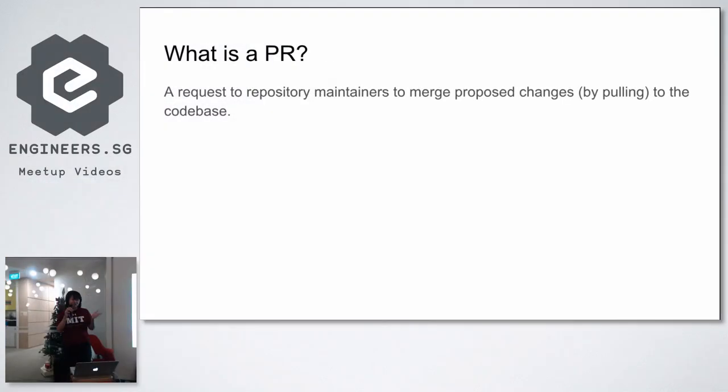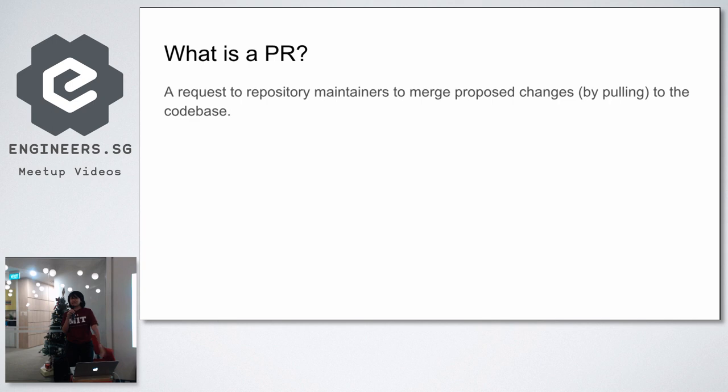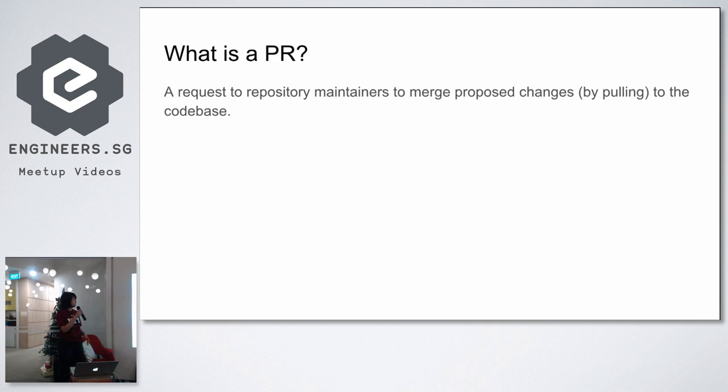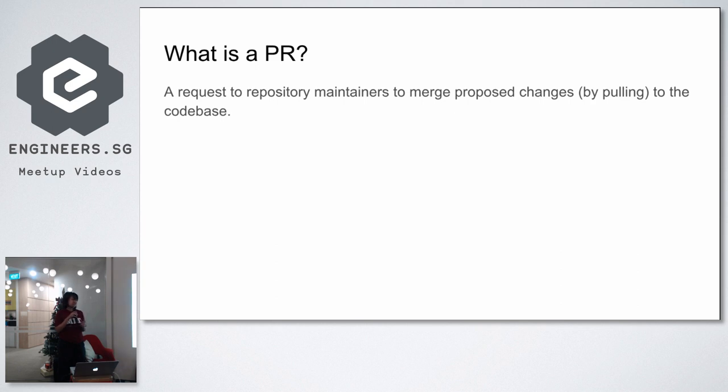So everyone here, is everyone here familiar with what a pull request is? Can I have a show of hands? Who is familiar with the concept of a pull request? Okay, so a lot of people are familiar. But basically it's just a request to repository maintainers to merge proposed changes by you. The Git concept works is that you pull the changes, hence the name, pull request.